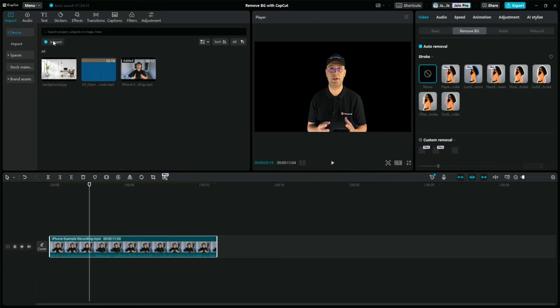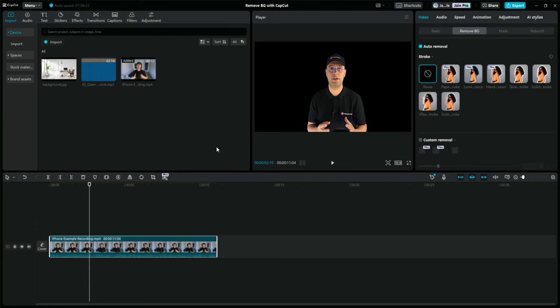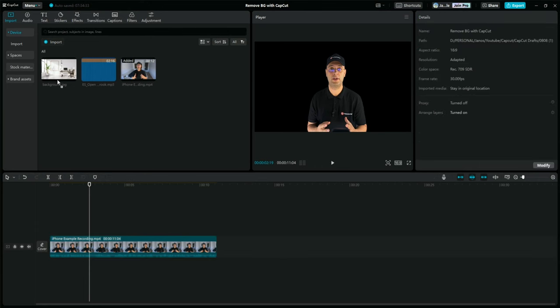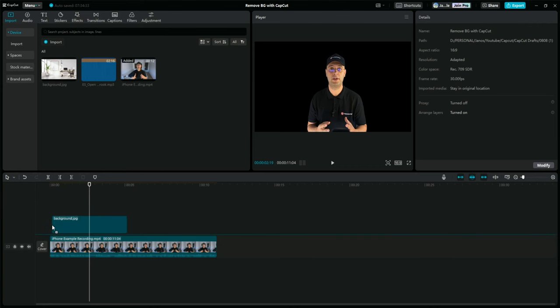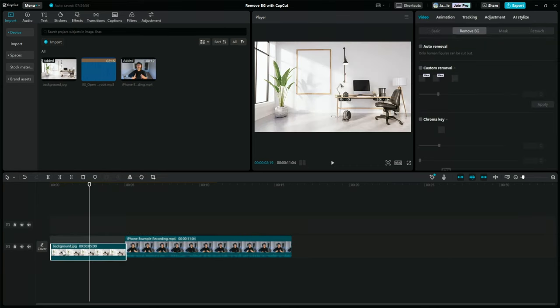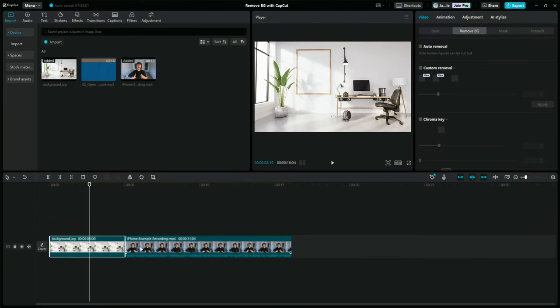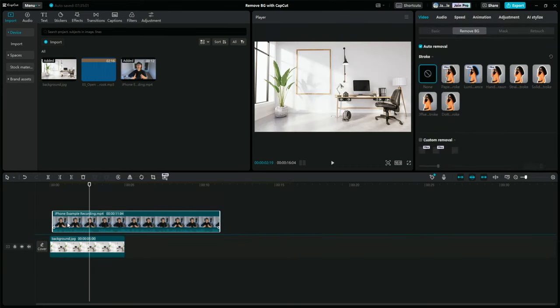Now with the background gone, we can get more creative. Just import a new background image or video by going back to the import button. I will use the one I imported earlier, but you can use any image or video you like since it will work the same. So I will drag this image to the timeline and place it beneath my main video clip. Now the clip with the removed background sits on top of the new image.